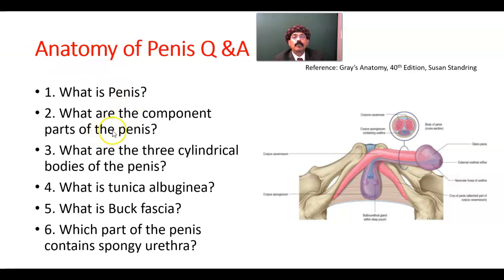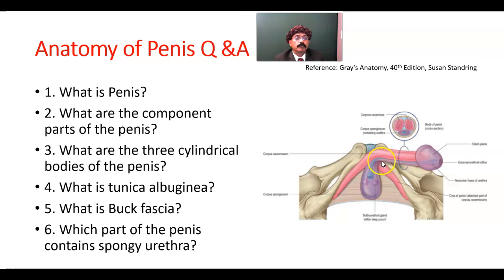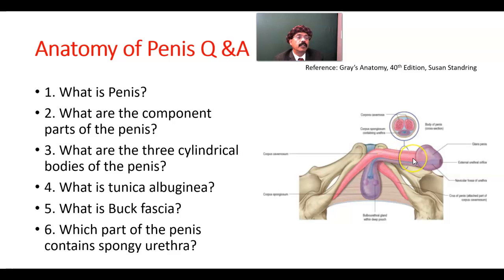What are the component parts of the penis? The penis has the root of the penis and the body of the penis. The root is composed of the crura of the penis — two crura and the bulb of the penis. Two crura and one bulb form the root, and this part is the body of the penis.